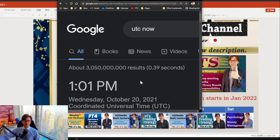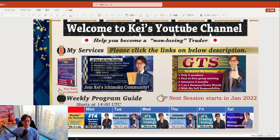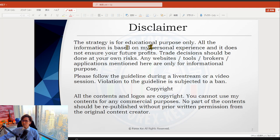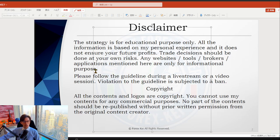It looks like we have many trending pairs today, though some are retracing. Let's take a look at forex charts first and see what's happening right now. For those new to my channel, my name is Kei and I am a full-time forex trader here in Dubai. My main intention for this YouTube channel is to help you become a non-losing trader, sharing my knowledge of Ichimoku Kinko Hyo to capture trend and reversal markets. Disclaimer: this content is based on my own understanding and knowledge, so please add your own risk management when you take trades.